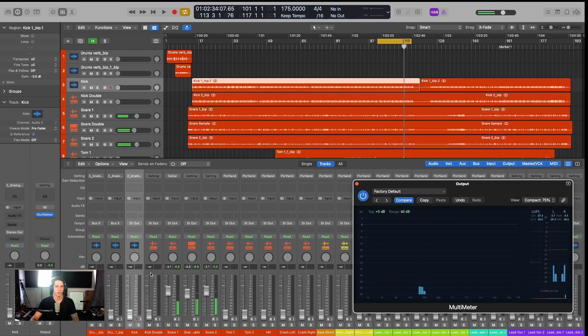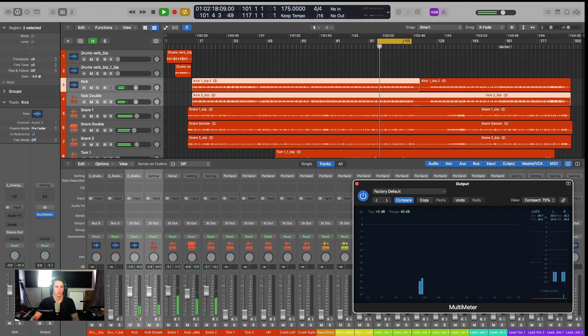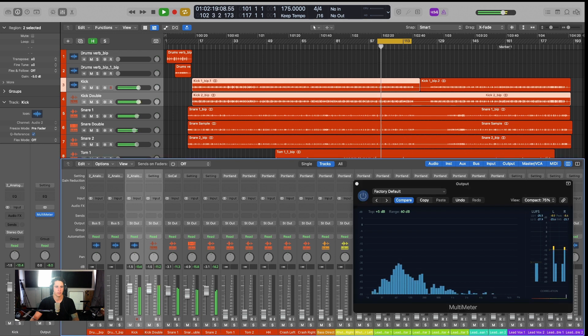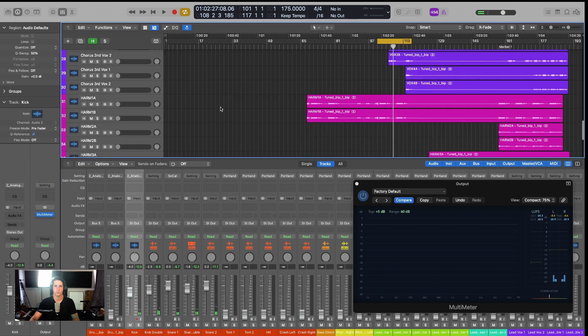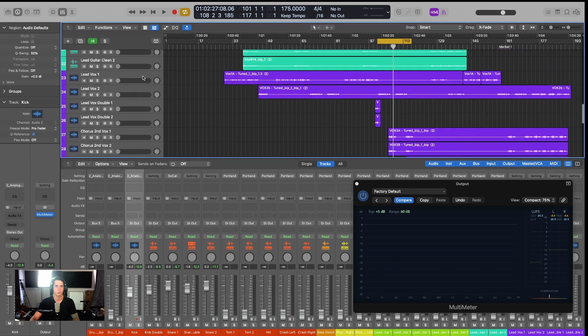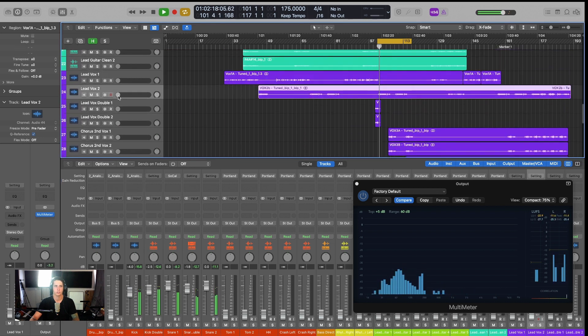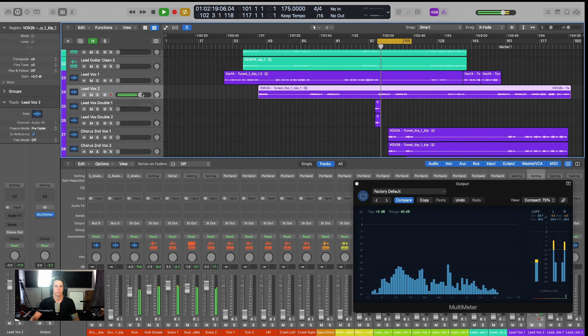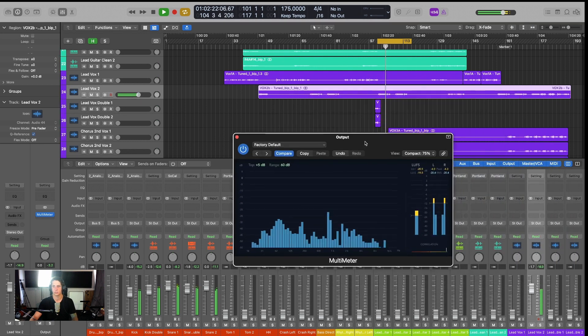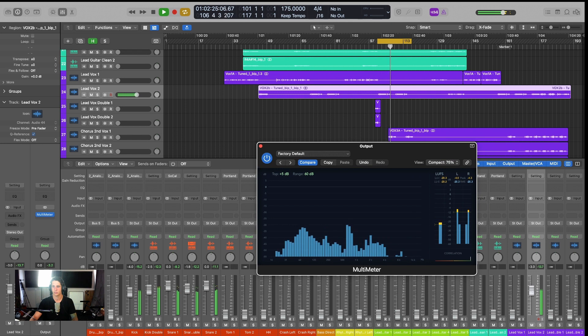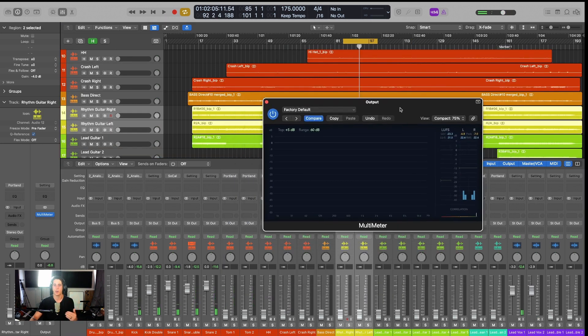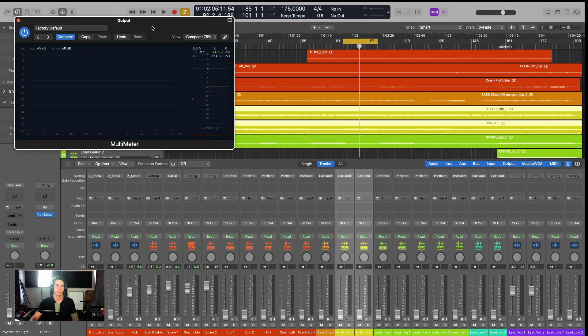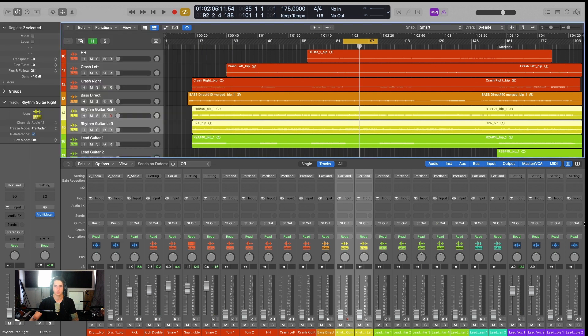Okay, and then we'll bring up our kick, vocals because that's going to be the next most important item. And I'm just going to keep bringing elements up one at a time to get a good balance. I'm going to put this meter away. We're going to revisit that at the end here.